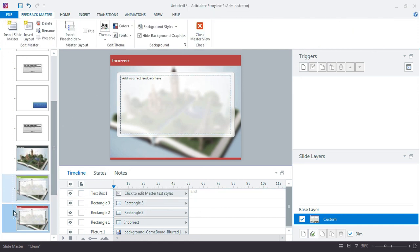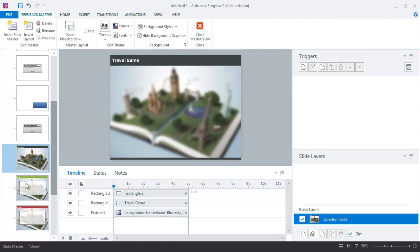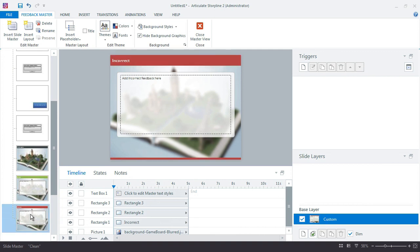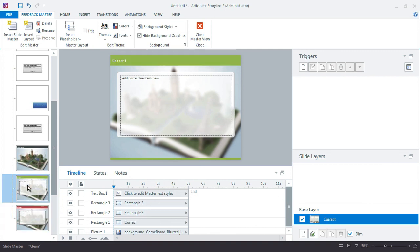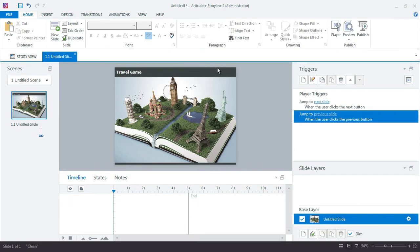So one more time, add incorrect feedback here. So that covers three different slides - the question slide, and then correct feedback, and then incorrect feedback. So let's go ahead and close out of here. And I don't see those changes here, but I will see the options once I create my layers. But I'm not ready to do that yet.